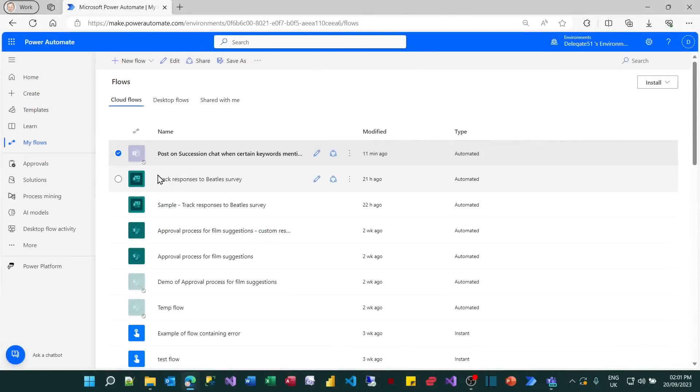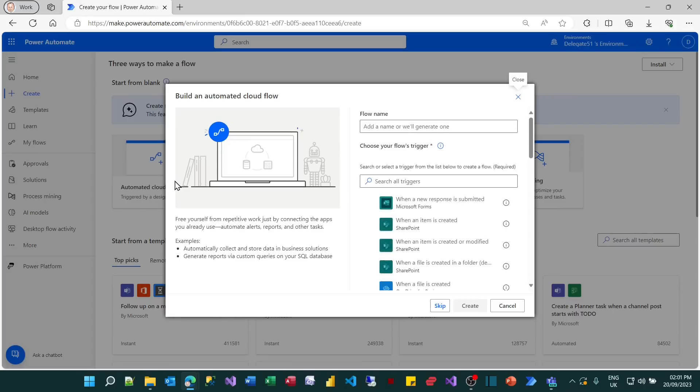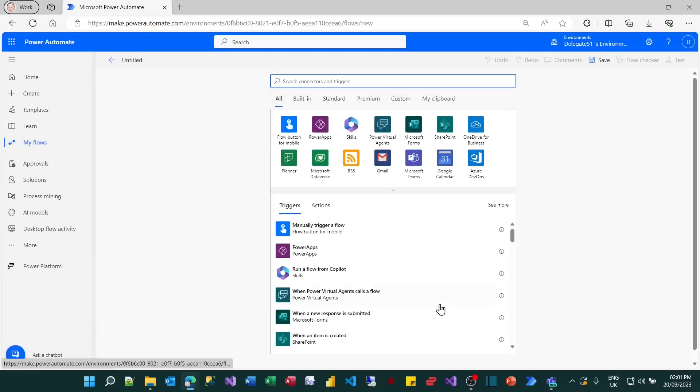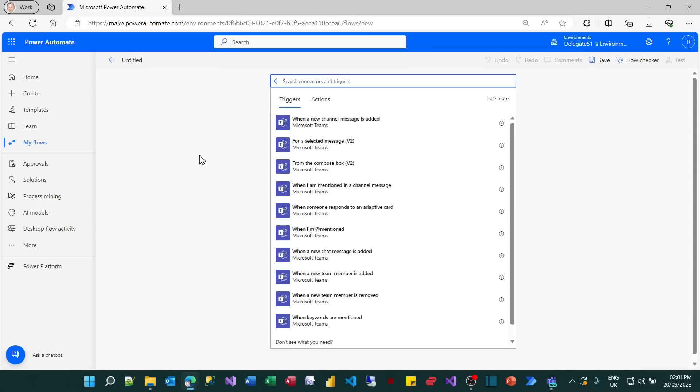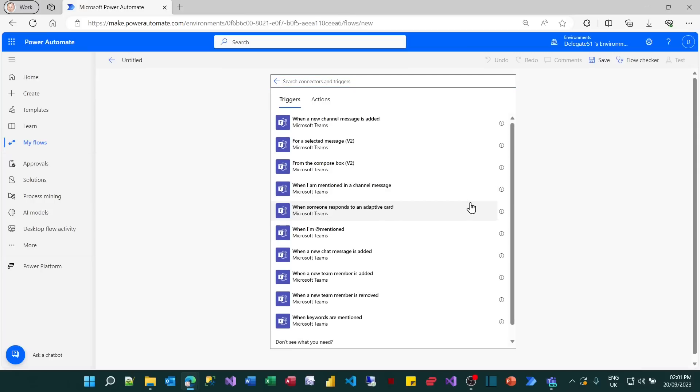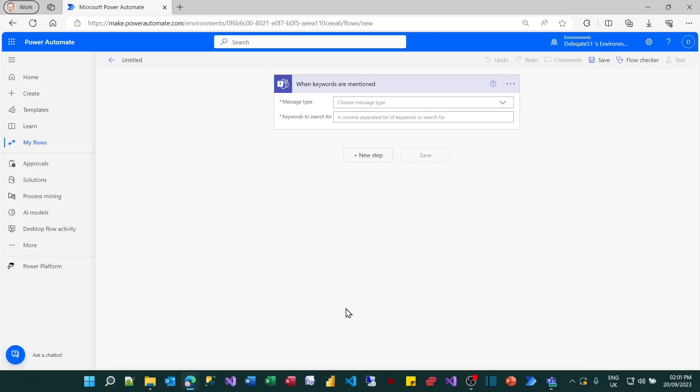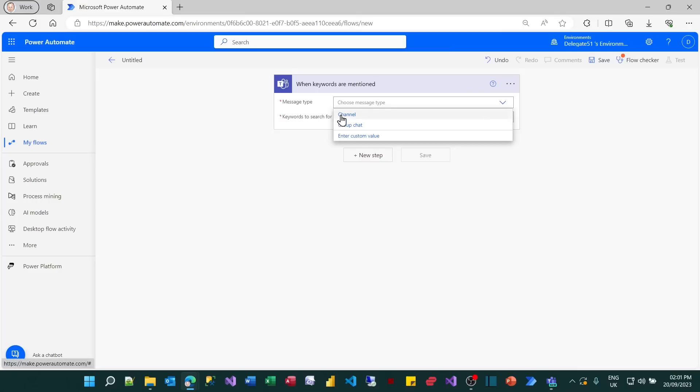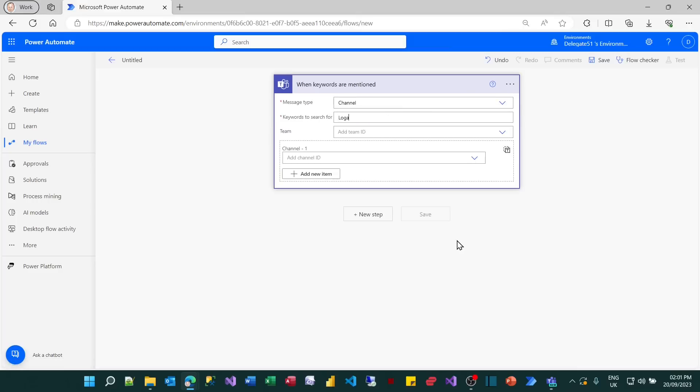So what we'll now do is create the flow which will automatically pick up when some keywords have been mentioned. So I'll create an automated cloud flow. I'll just skip this stage as I often do. The trigger I'm going to pick up is Teams. And if you choose Teams, you'll see that whereas some of the other applications we've looked at have only had one or two triggers, Teams has a huge range. The reason for this, I think, is whereas other applications were ported over from desktop applications, Teams was specifically designed to run in the cloud. Maybe that's why anyway.